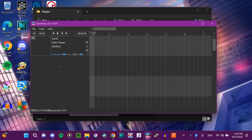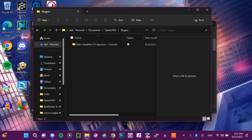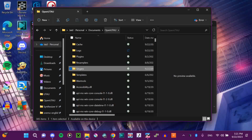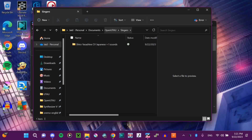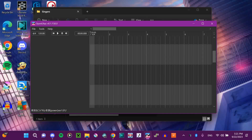First, the easiest way is to put your singers directly into the singers folder. For example, Shiro Yasashine, my own Utau, is directly placed in Open Utau. He's in the singers folder of Open Utau.